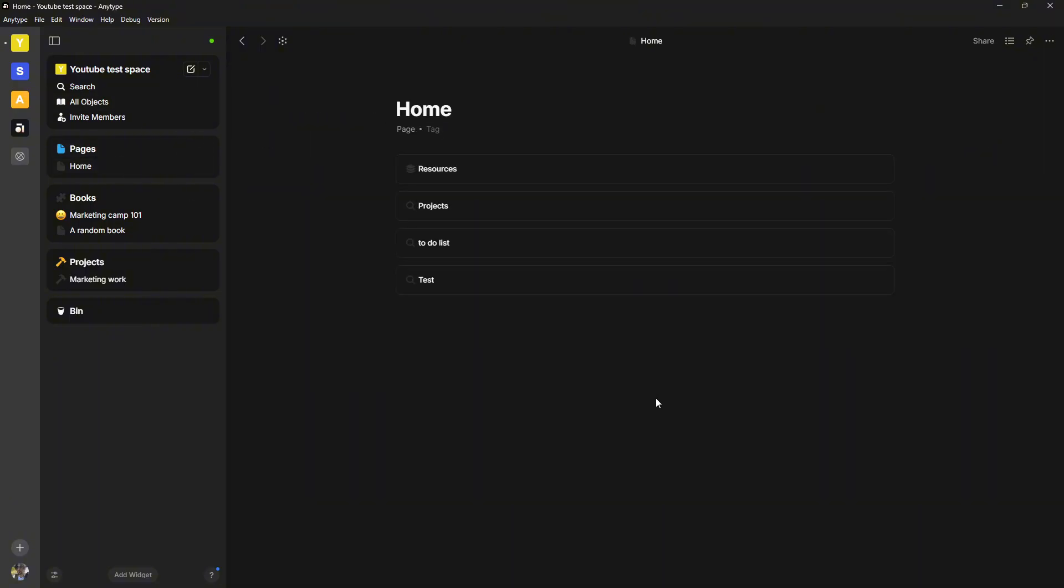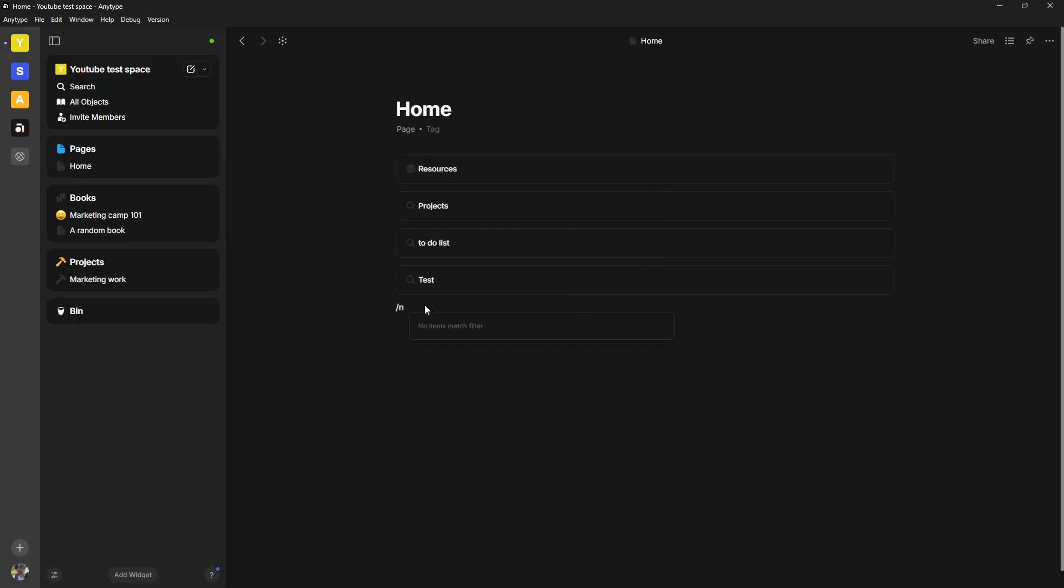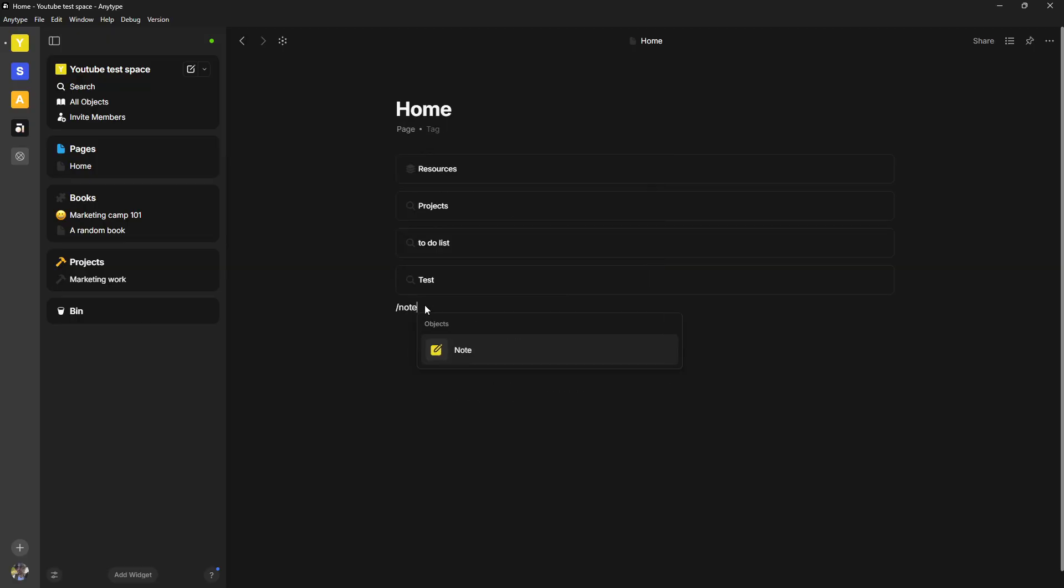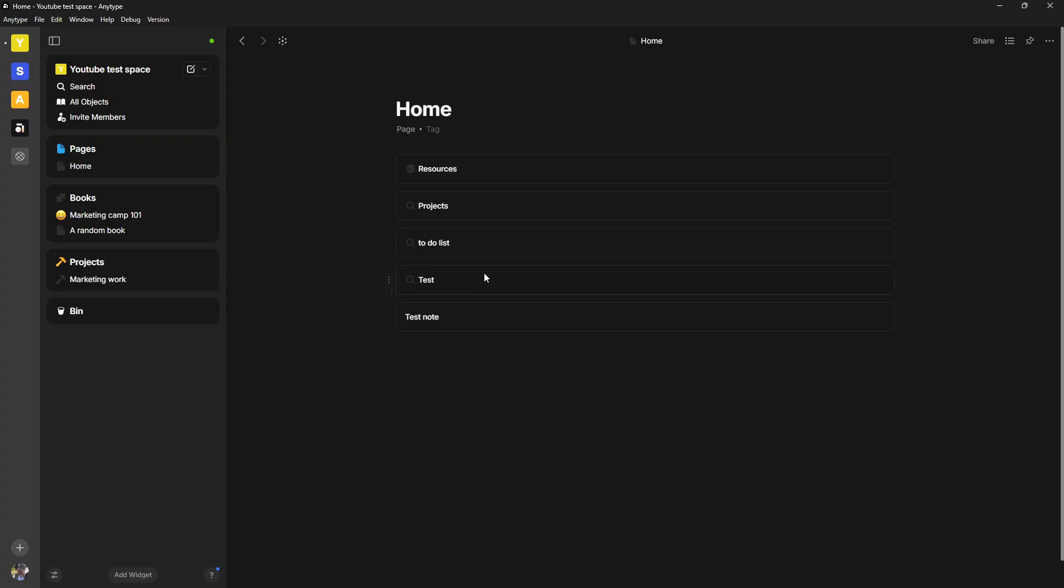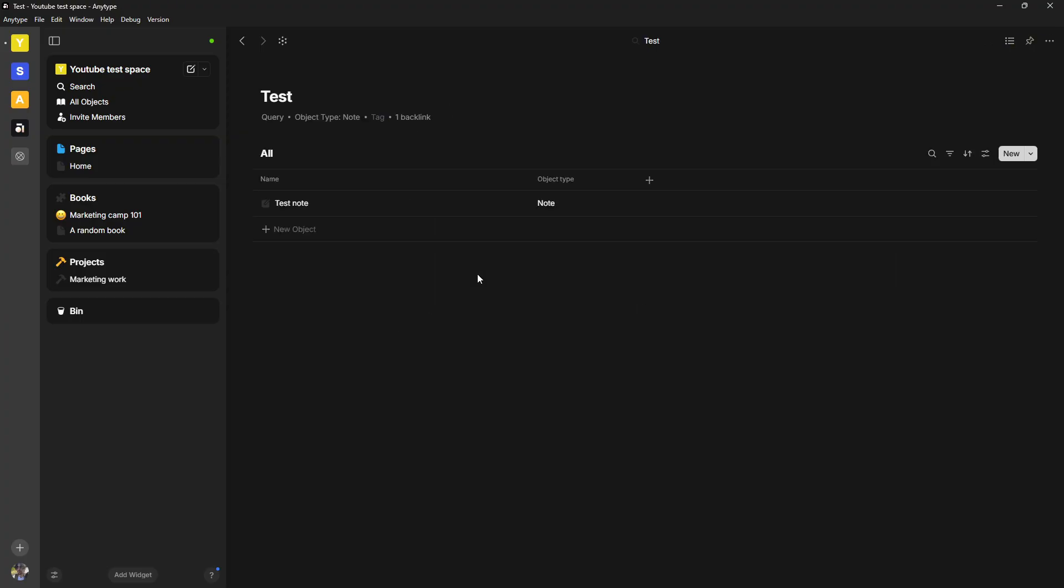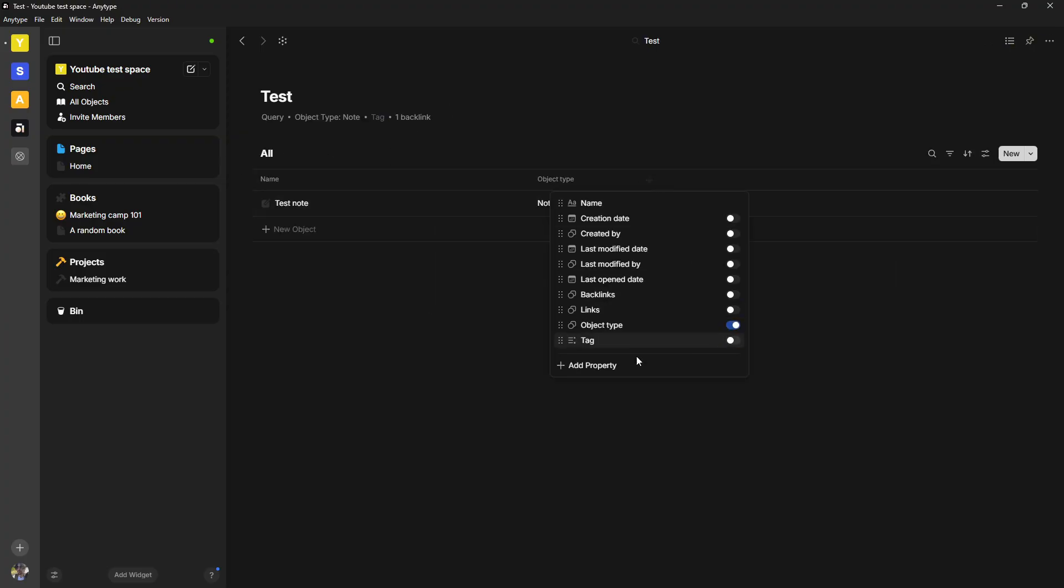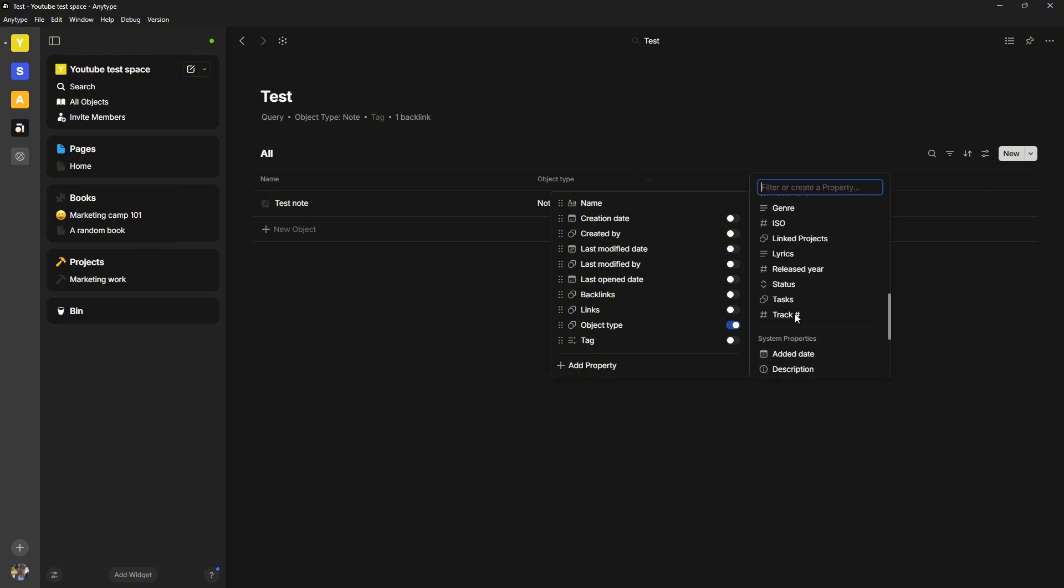So this is now a database. If I now go in somewhere else and I start typing and I do backslash note, and I go ahead and I create a test note and we go back into this, you can see that it appears right here.